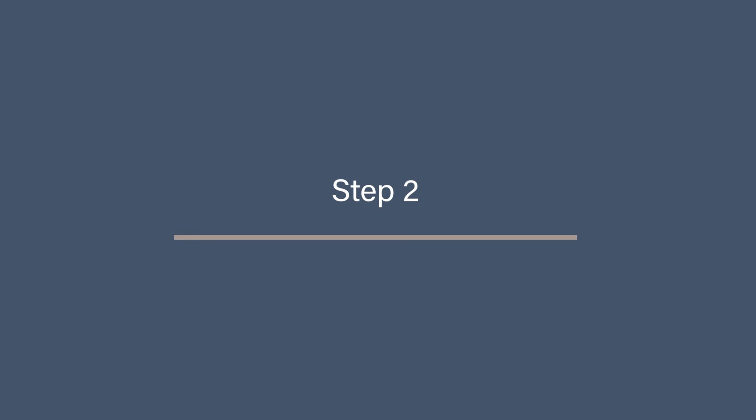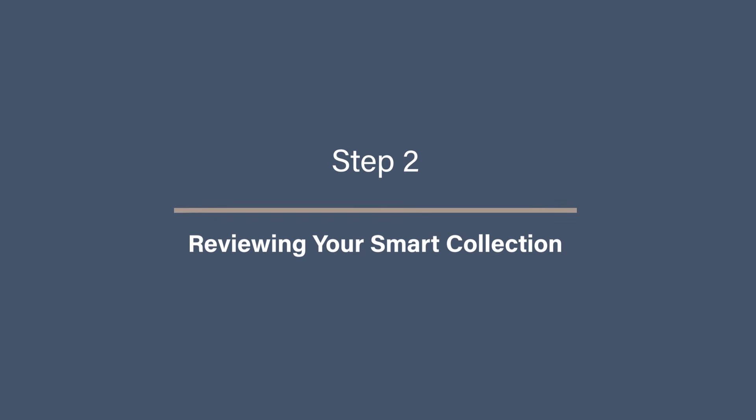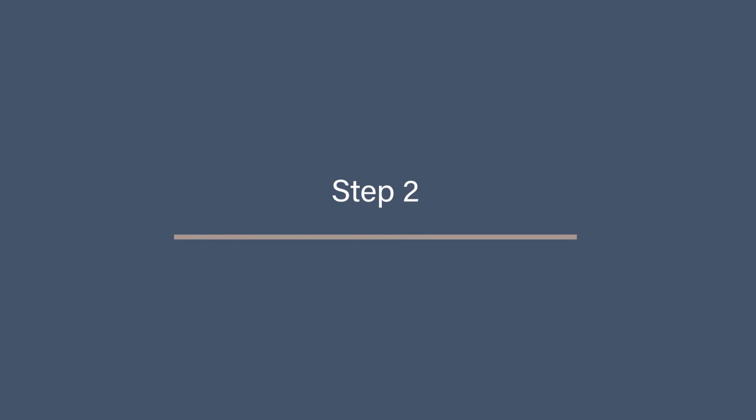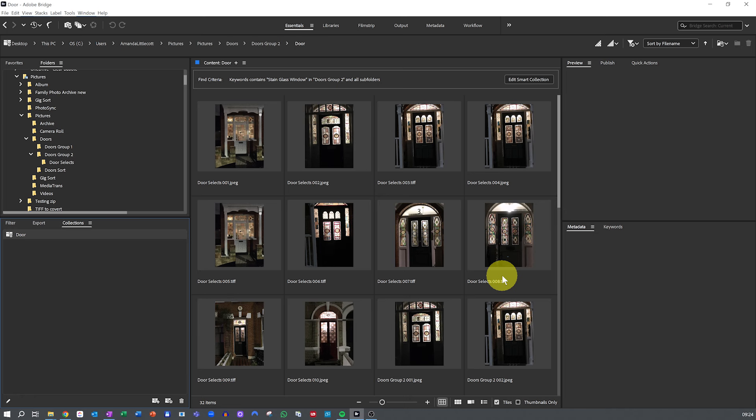Step 2: Reviewing your Smart Collection. Once you've created your Smart Collection, Adobe Bridge will automatically populate it with files that match your criteria. So open up the collection and review its contents.